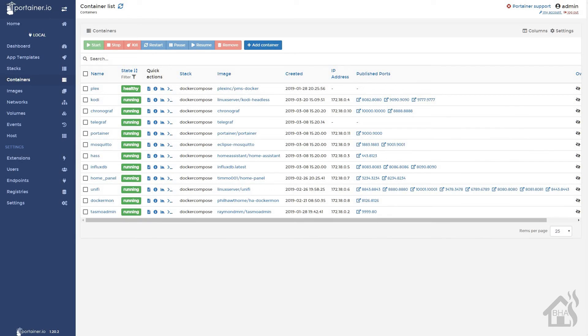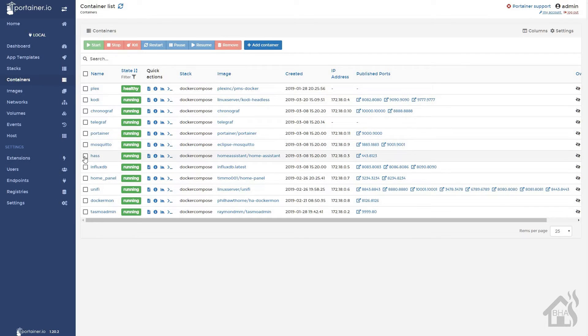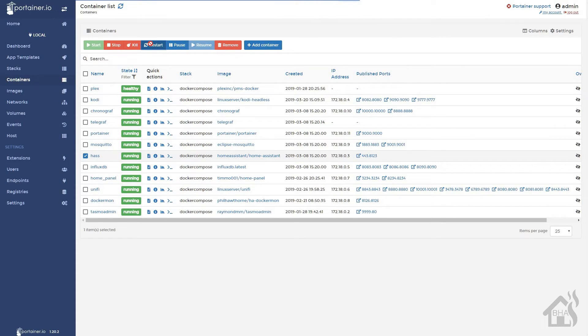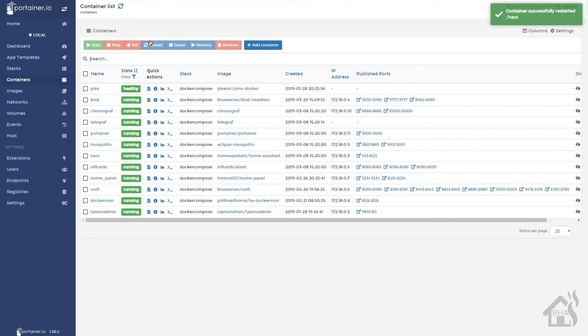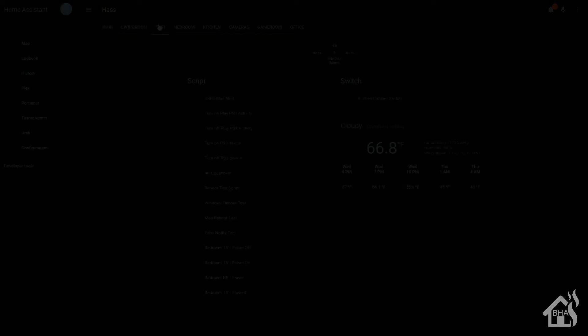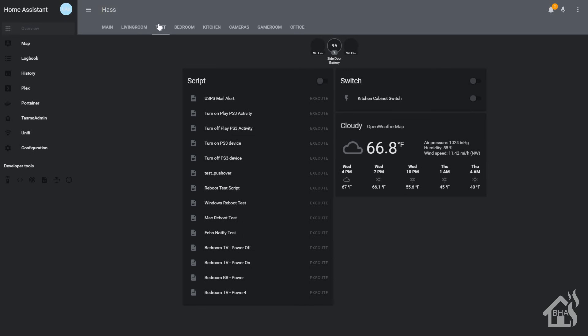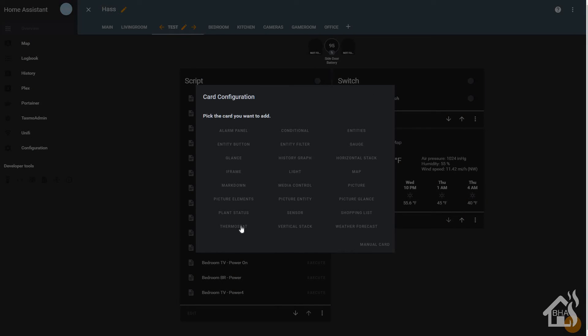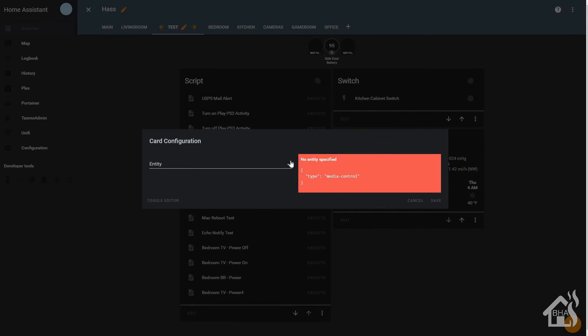And then we're just going to jump over to Portainer and we're just going to restart Home Assistant. Give that a second to come back up. And then let's jump over to Home Assistant. And I'm just going to go under my test tab here. I'm going to edit the Lovelace configuration UI.